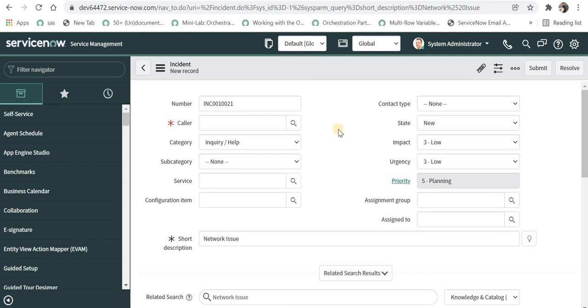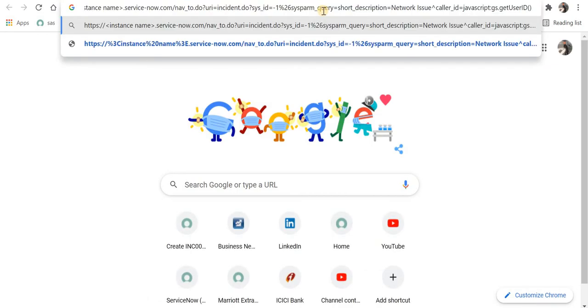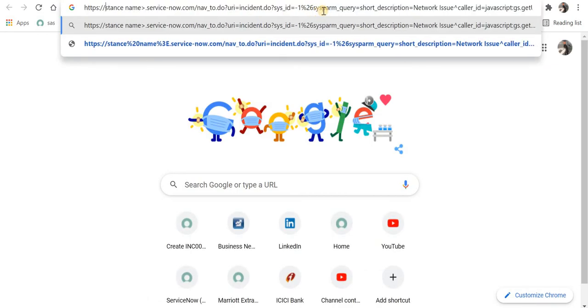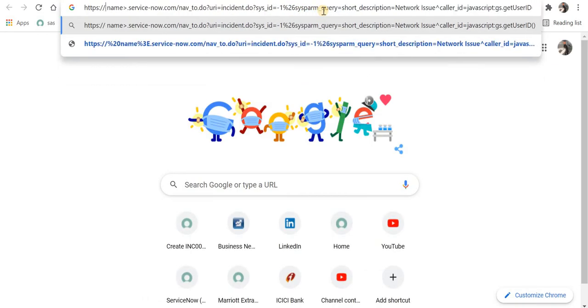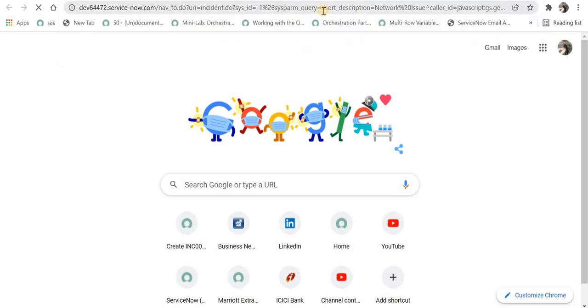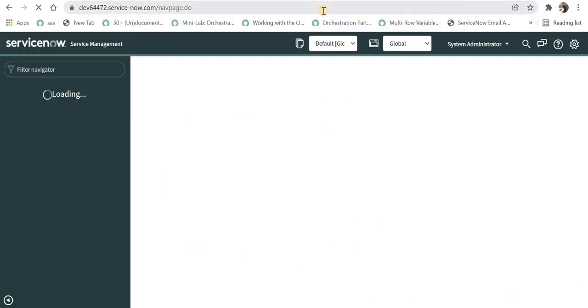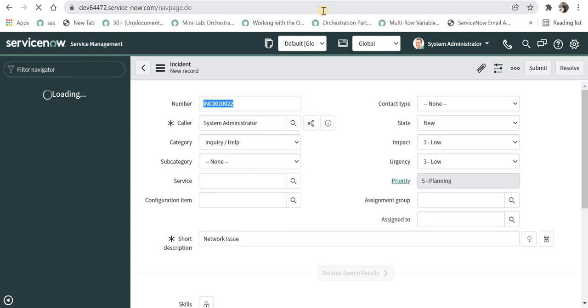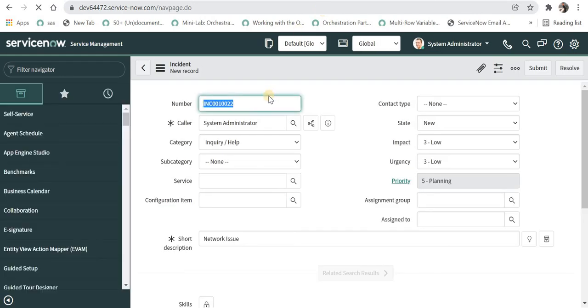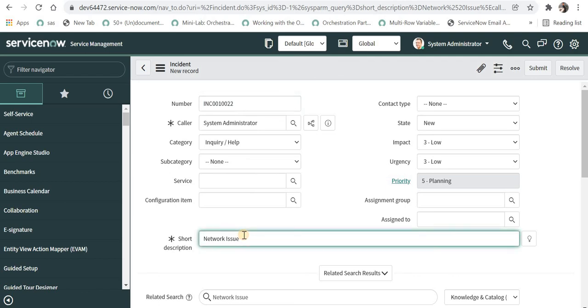I'll add a new tab and again I will give my instance name and press enter. As soon as I do that, these two values should be pre-populated. You can see caller has been pre-populated as system administrator and short description is network issue.